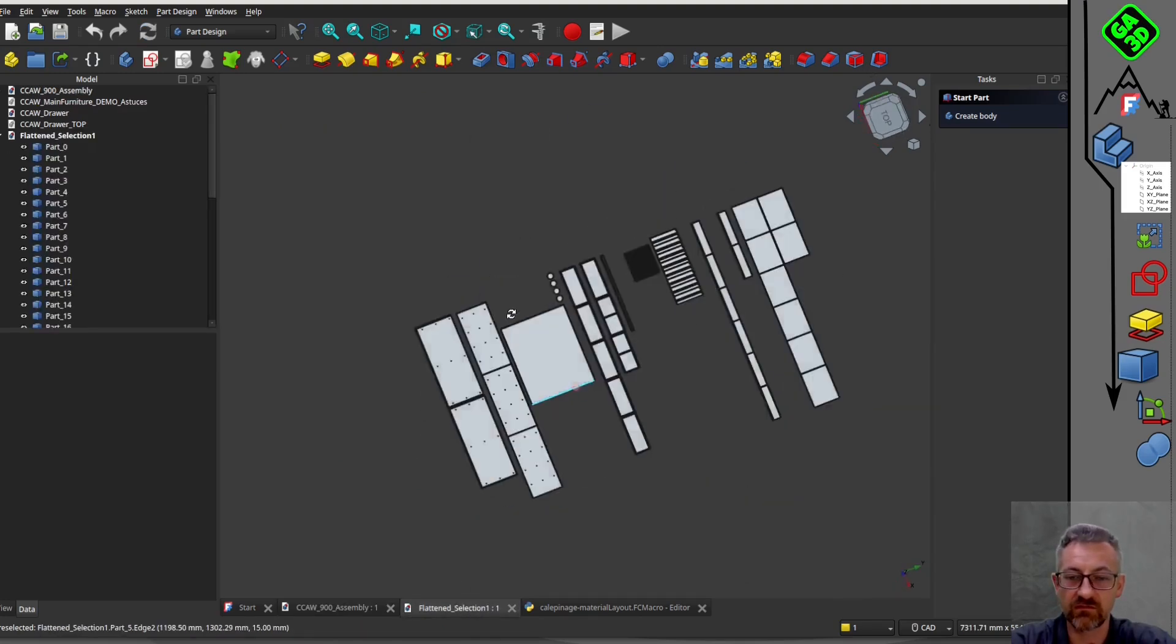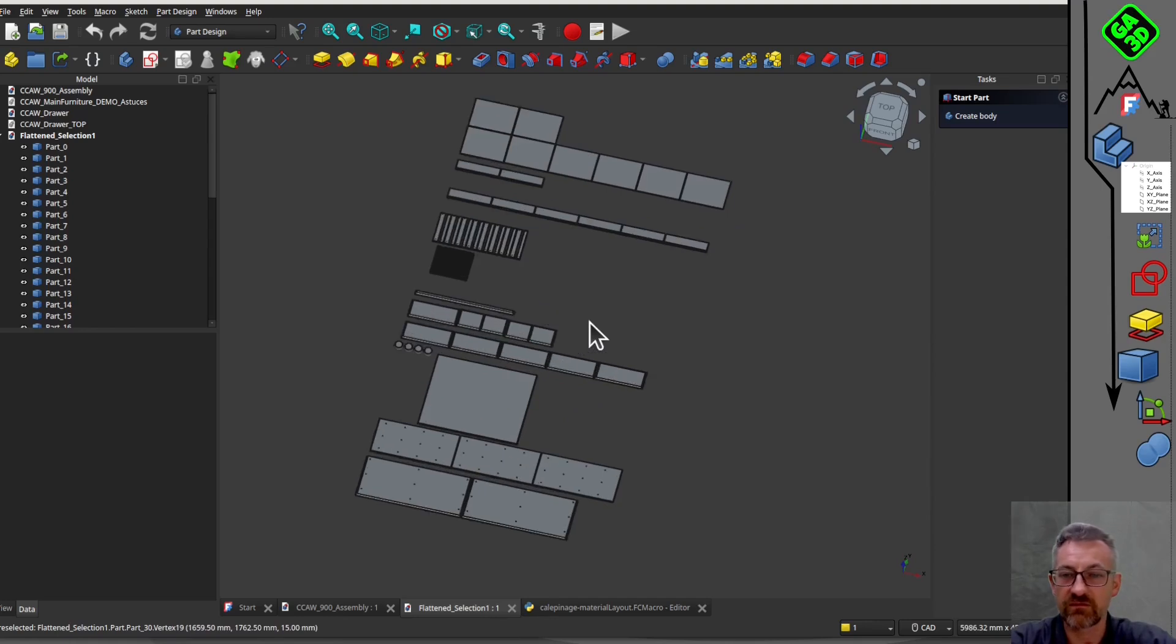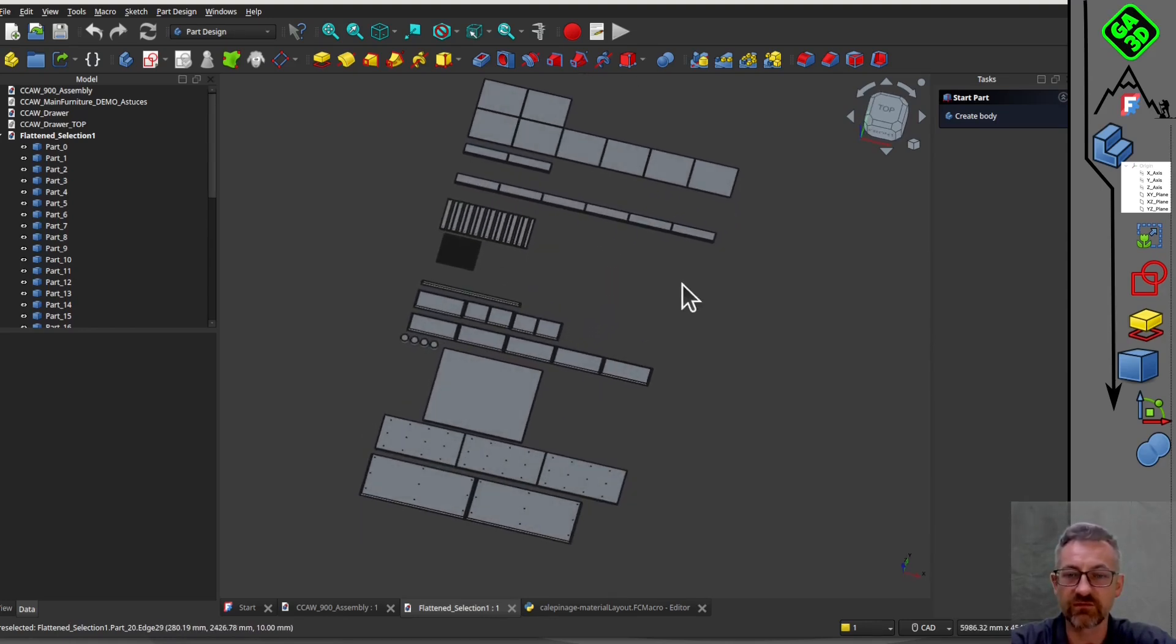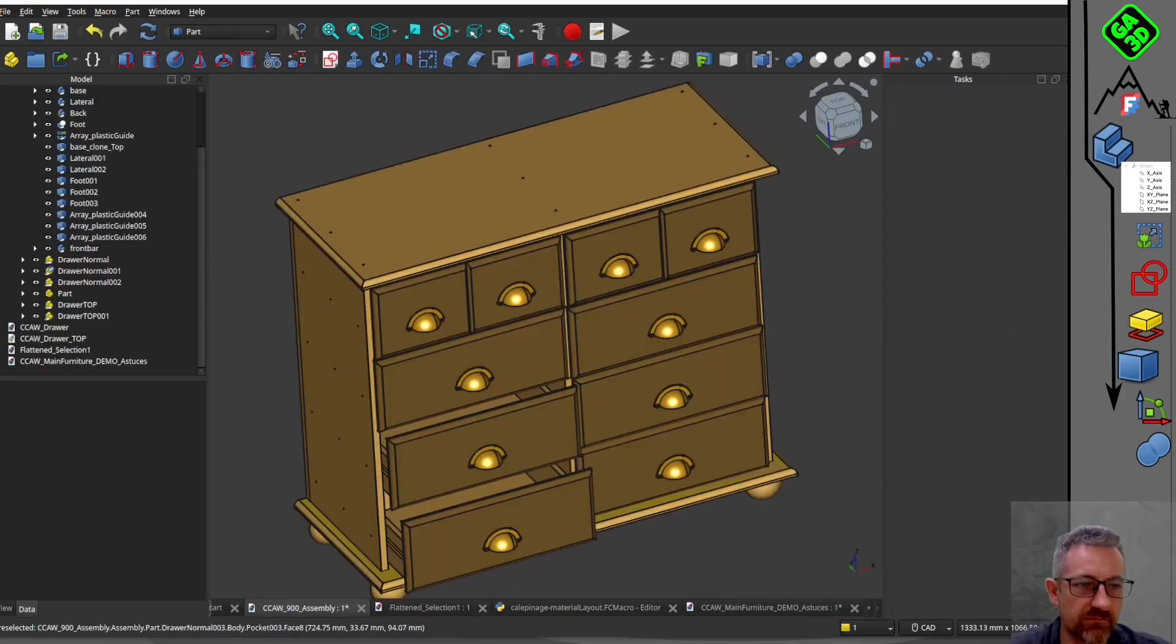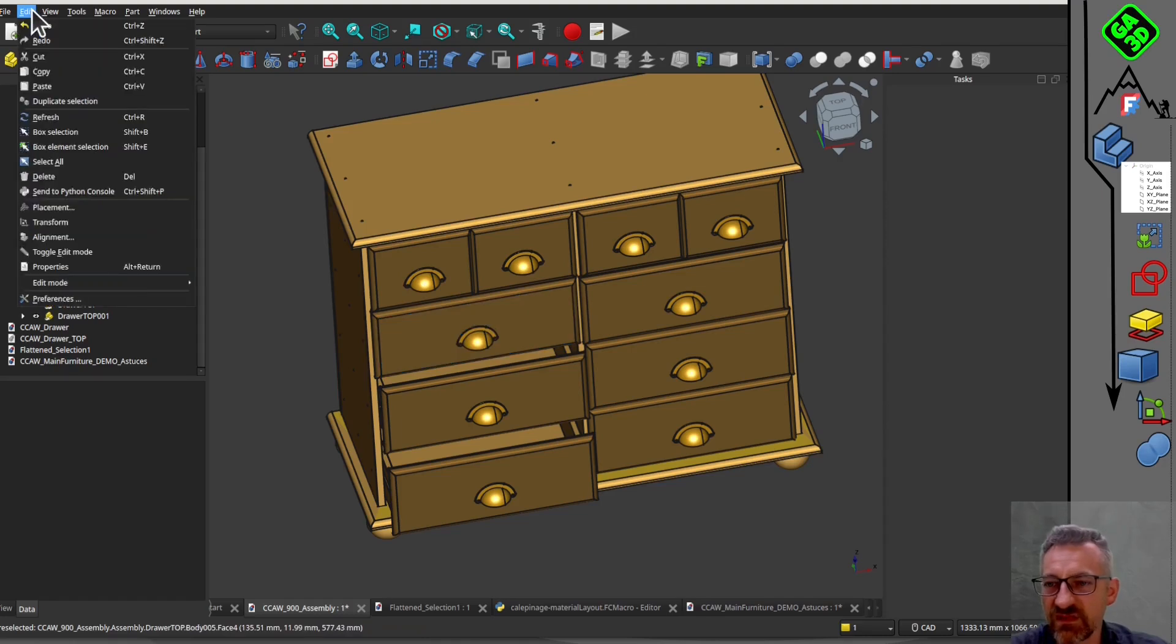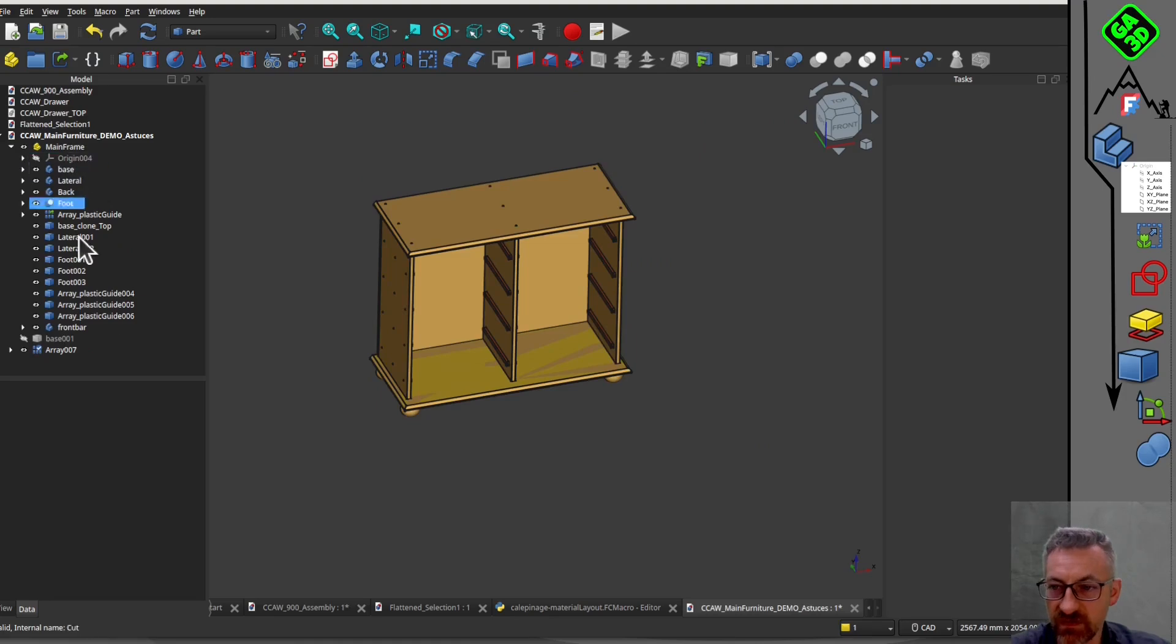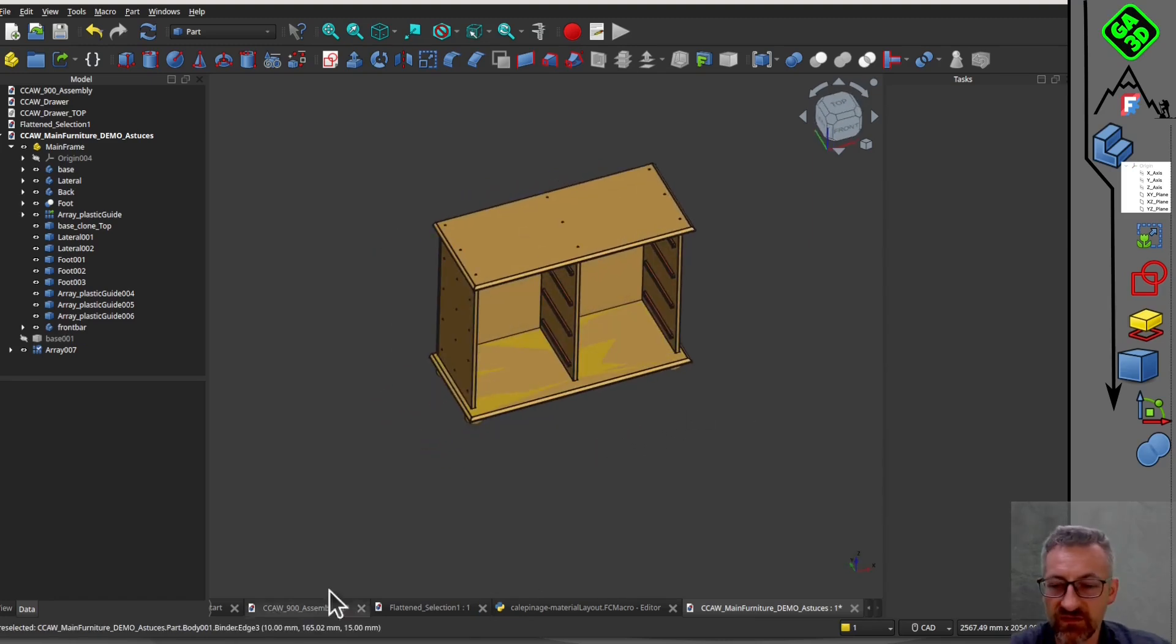Indeed, manually placing each piece one after the other on your panel can be tedious and a bit painful. They asked if there was a ready-made tool for this. I don't know of any, but I created a small macro to easily transform this furniture into a layout of pieces.